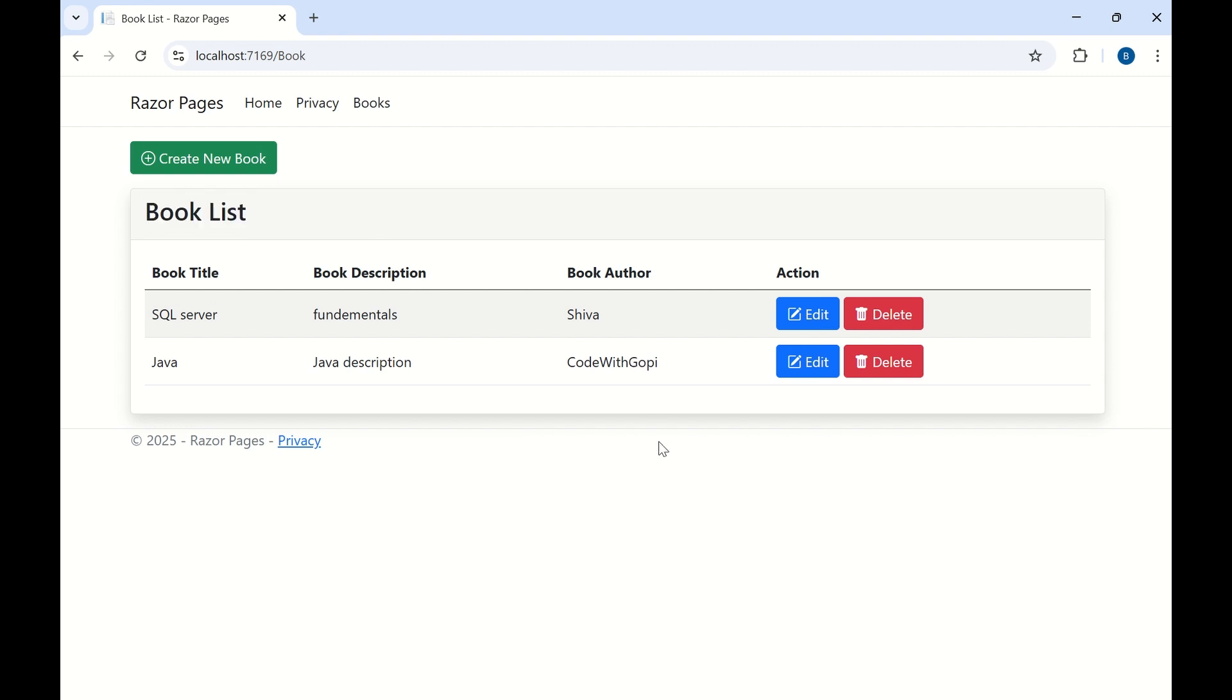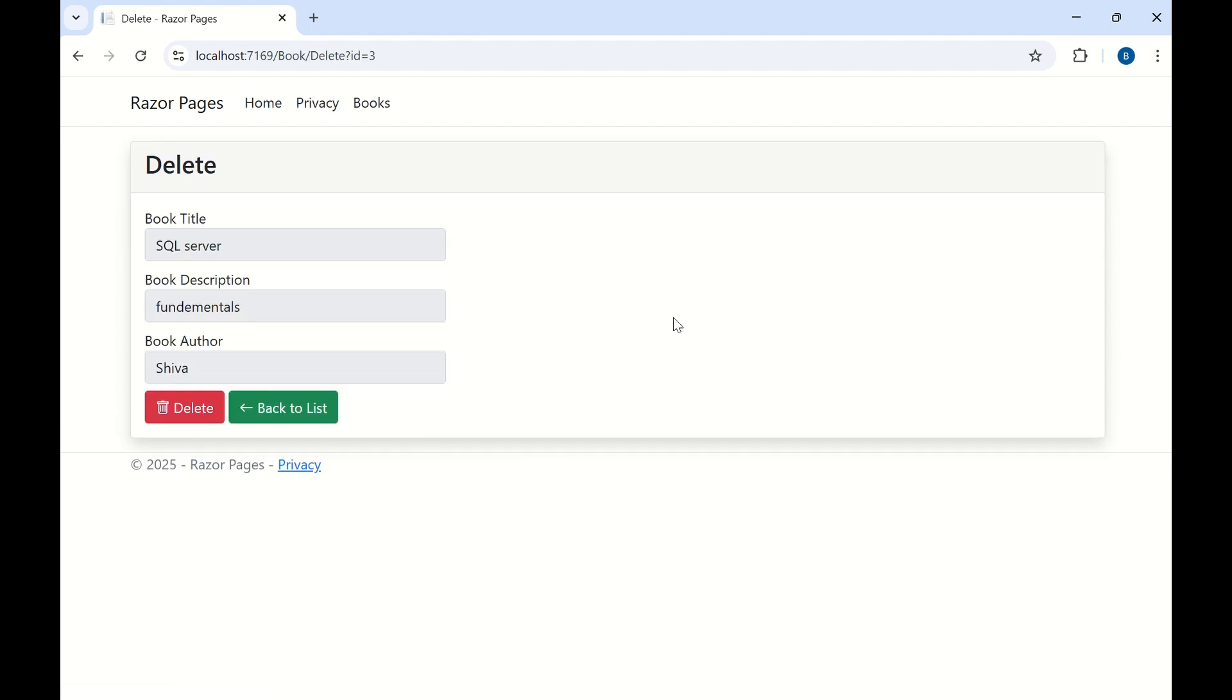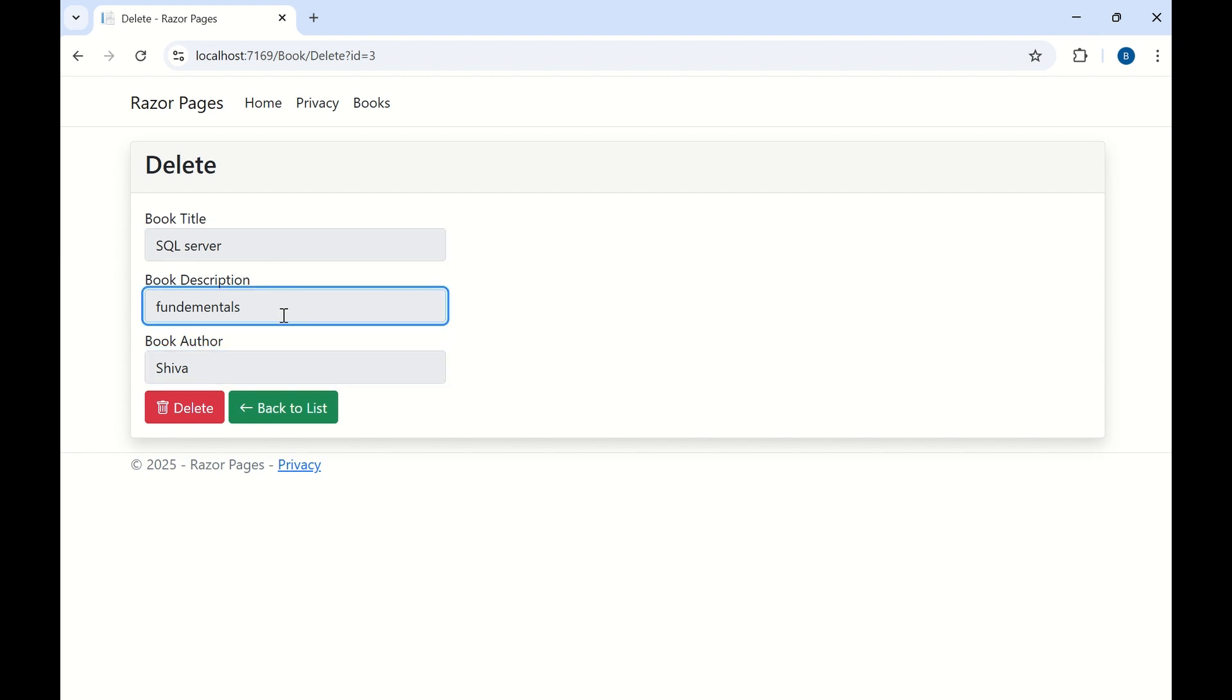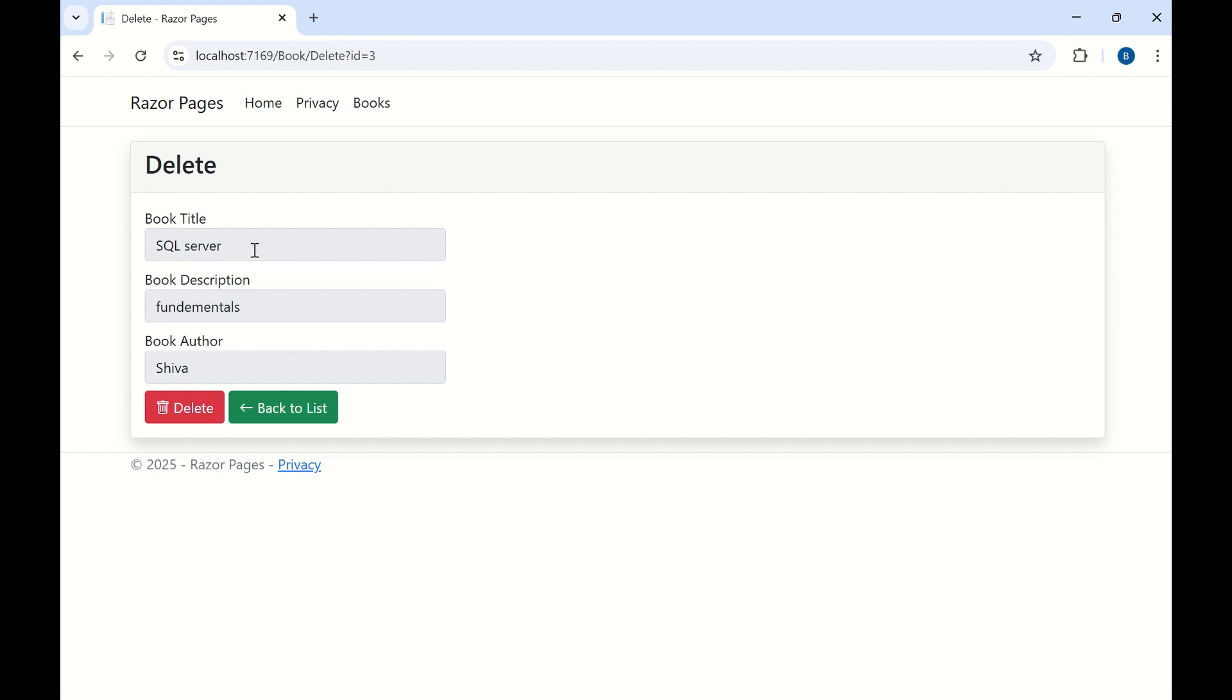Also here we can delete the data. Let me click on this delete. Here, since user is trying to delete this data, we no need to enable these text box controls. That's why we enable the read only property here so that it will not allow user to modify the content.